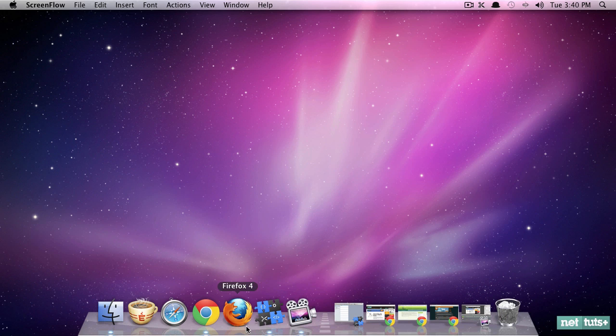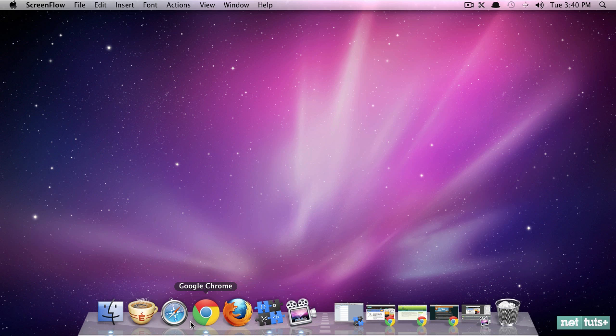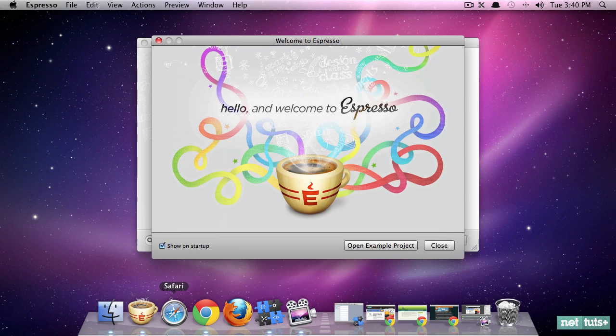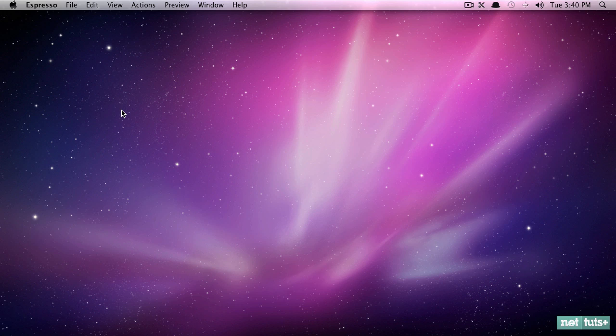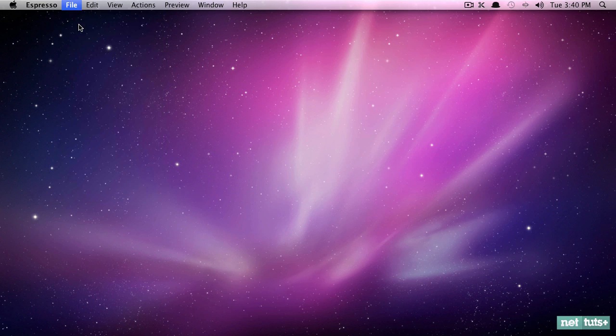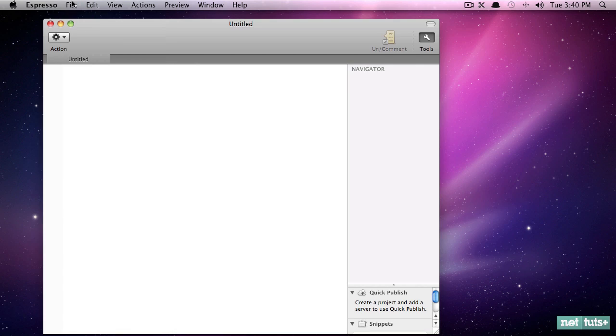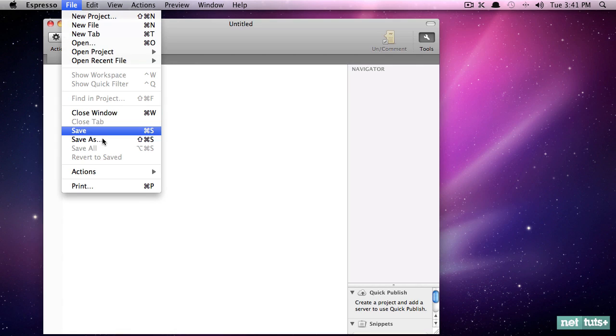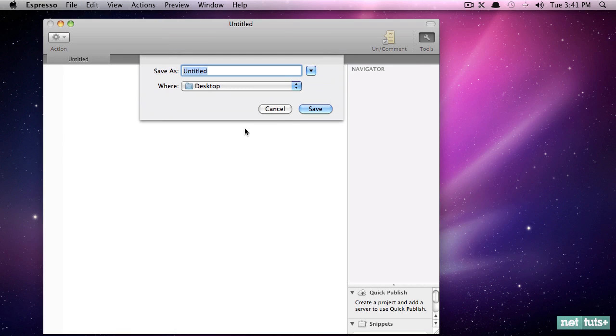So I'm going to be using one of the code editors I mentioned, and this one is called Espresso. That said, feel free to use any tool you need. They're mostly the same with minor differences. I'm going to go to File, New File, and I'm going to save this to my desktop, and I'm going to call it index.html.